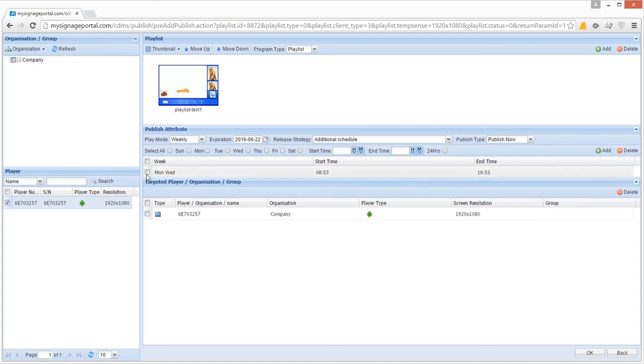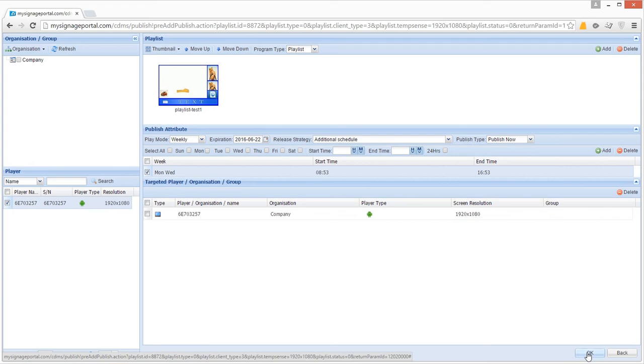Finally, tick the checkbox next to the schedule. You can now click OK to publish this playlist and schedule to your screen.